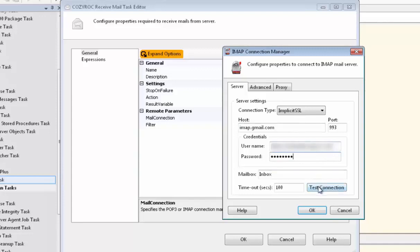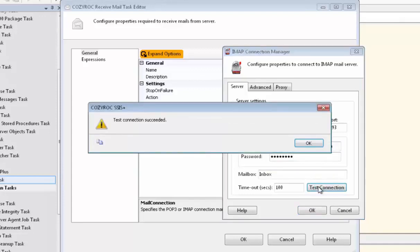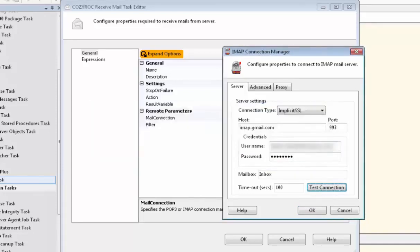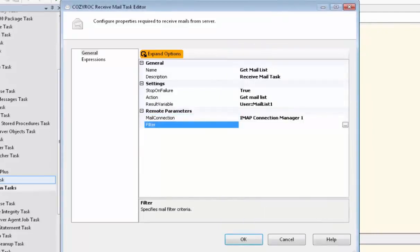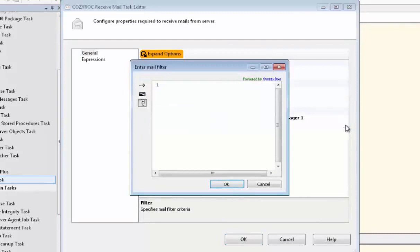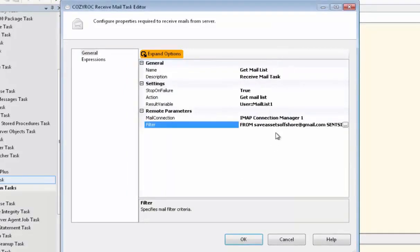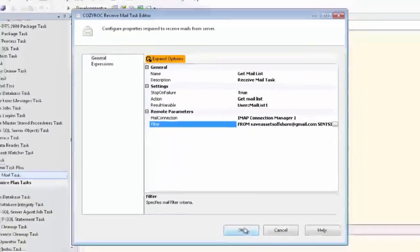And now we'll test the connection. And that's good. And now we're going to filter the email because I don't want it going all the way back through all of my emails so we're going to start from June 21st. And I've also specified a particular email address that I want to receive the emails from.